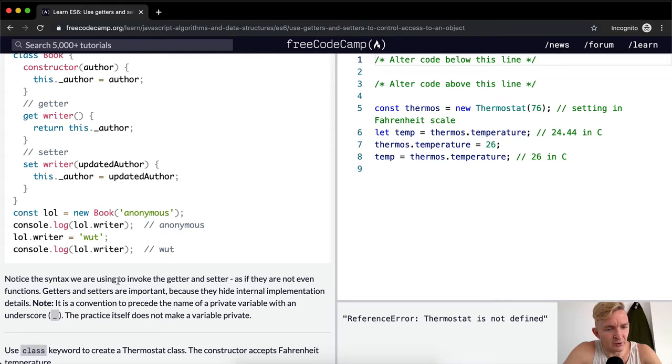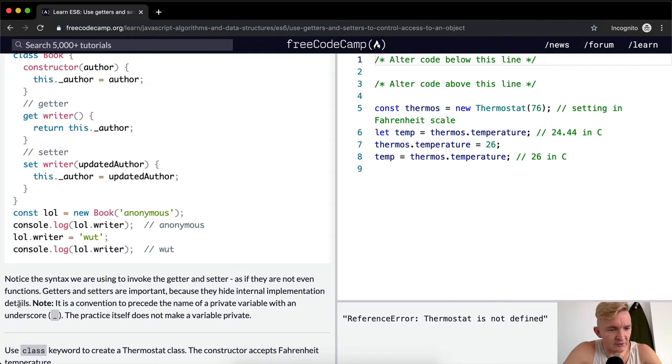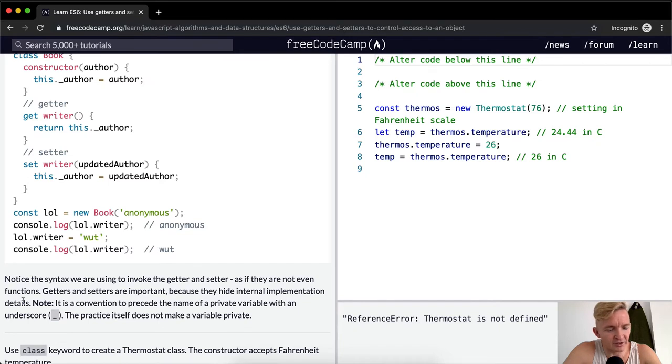Notice the syntax we are using to invoke the getter and setter as if they are not even functions. Getters and setters are important because they hide internal implementation details.